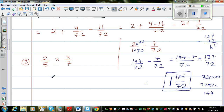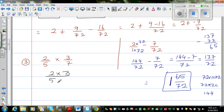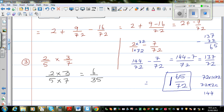Now let me finish with a few more examples — simple examples. You are multiplying fractions; it's very easy. You multiply the top numbers and multiply the bottom numbers. So 2 fifths times 3 sevenths is nothing but 2 times 3 over 5 times 7, which is 6 over 35.